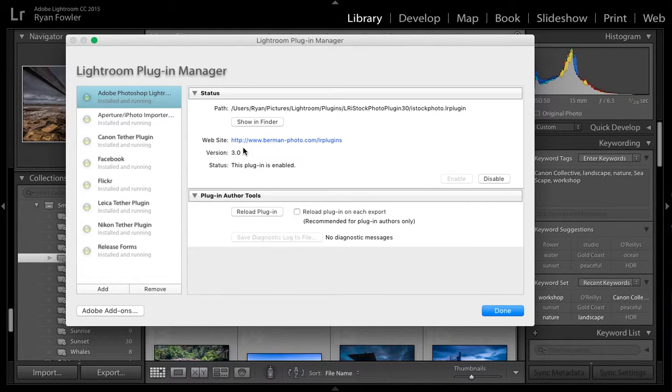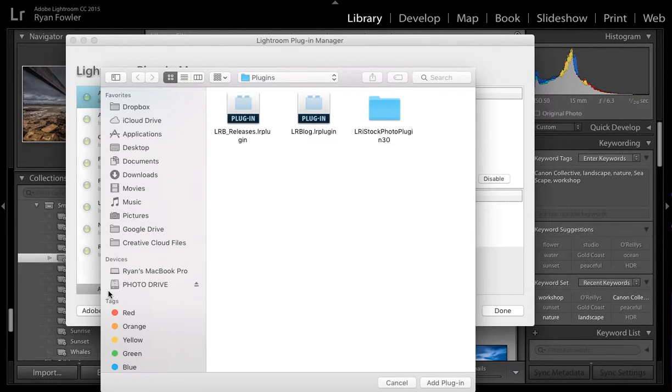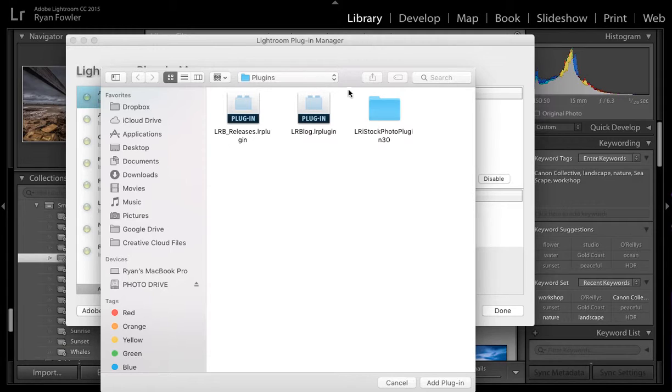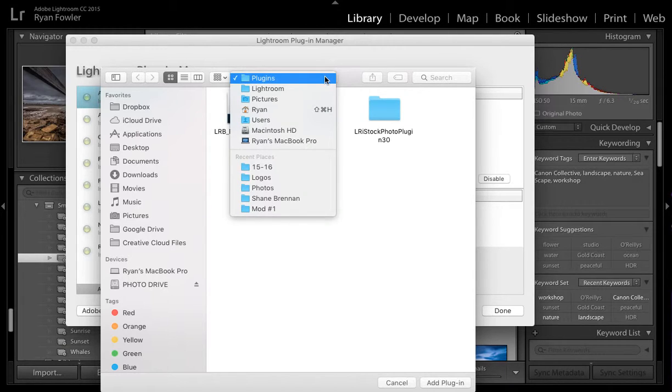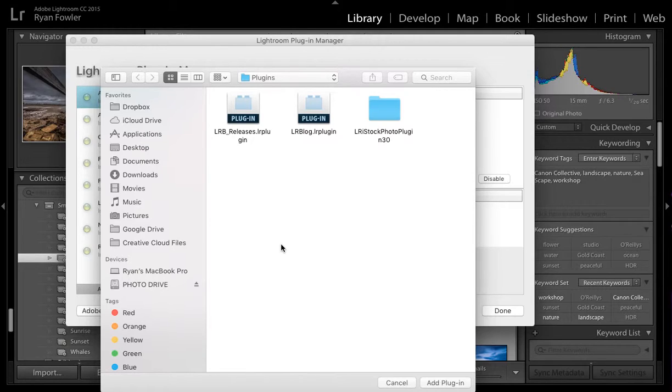I've gone into my Plug-in Manager, and I'm going to go to Add. Here I'm actually in my plugin section already, so as you can see it doesn't actually show. But I've got it saved under Lightroom in my Pictures section, under Plugins, and this is where I save them all.